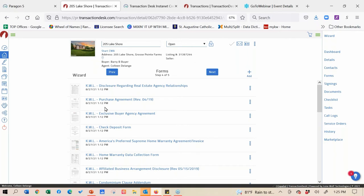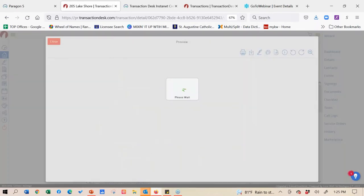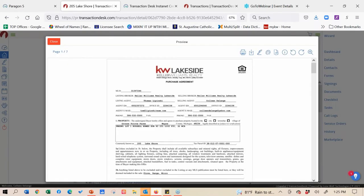Another thing - when looking at tiny little forms, it's very hard to see if there's a contract to purchase long form versus a short form. If you have multiple similar forms and you're trying to decide which to use in this transaction, remember you can go right over here to the menu dots on the right, do a preview, and actually see that form to make sure it was the one you wanted to select.